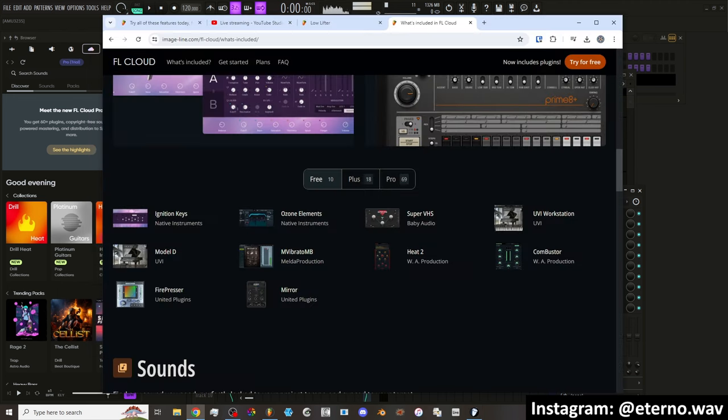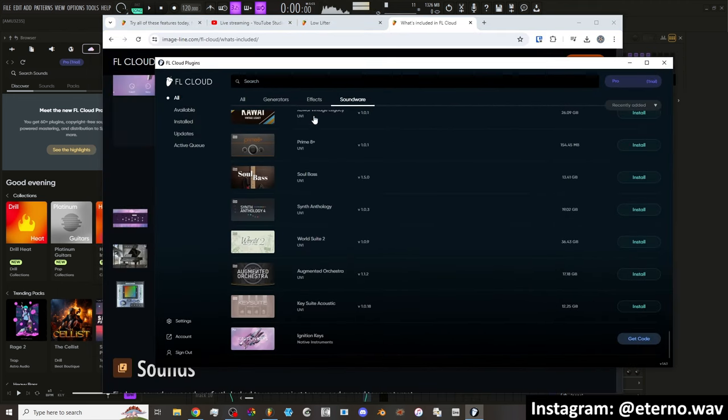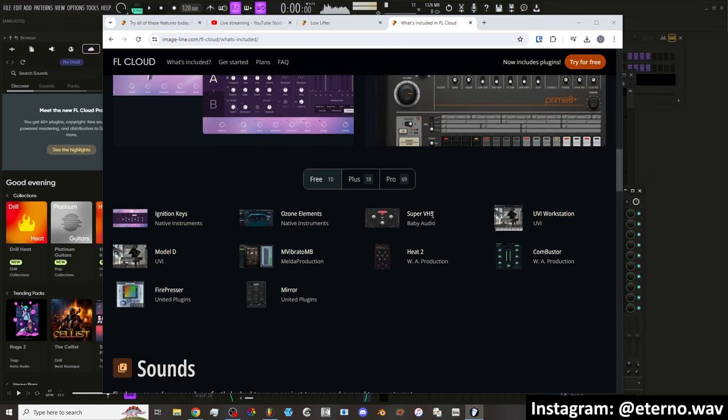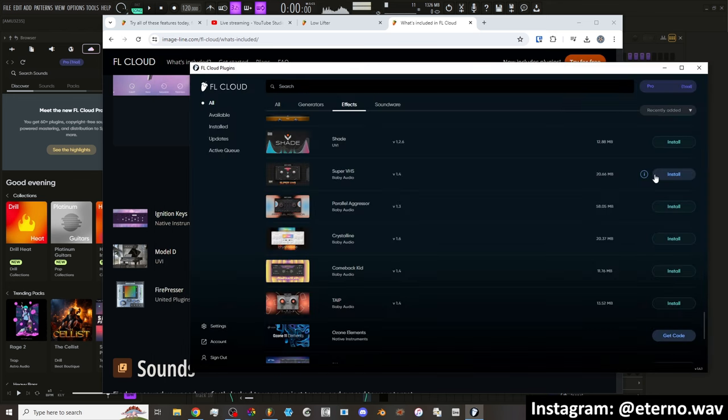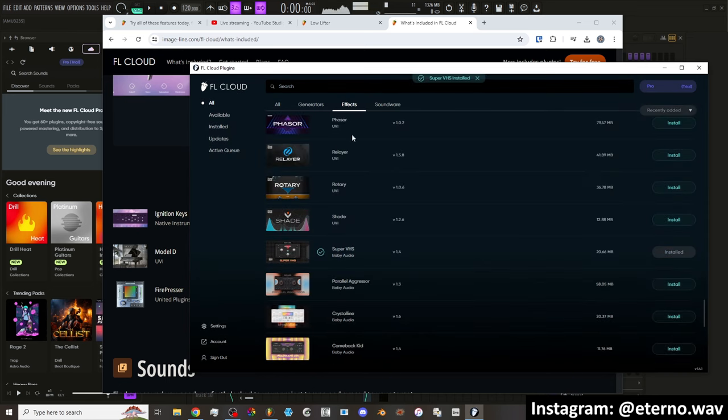Ozone Elements. I think that's also going to ask me for a code. I'm pretty sure. Super VHS. Install. To get this free plugin, please accept the terms and conditions. Nothing in life is free.